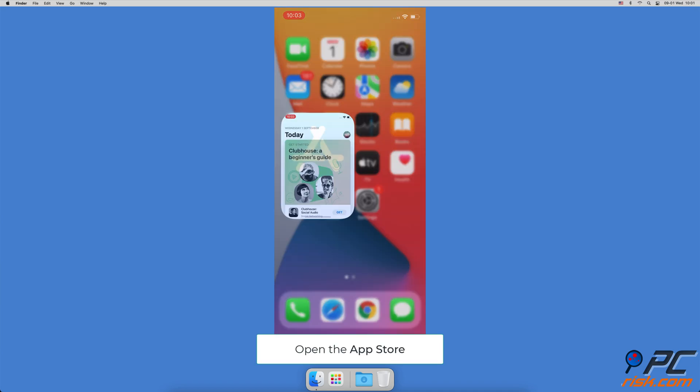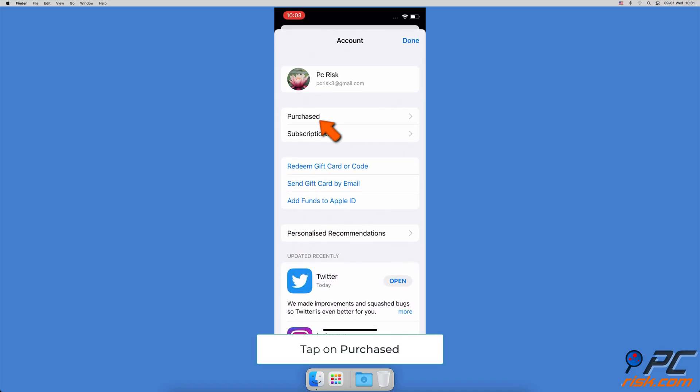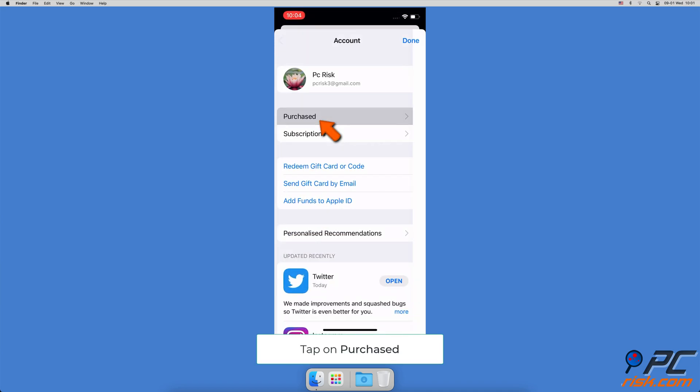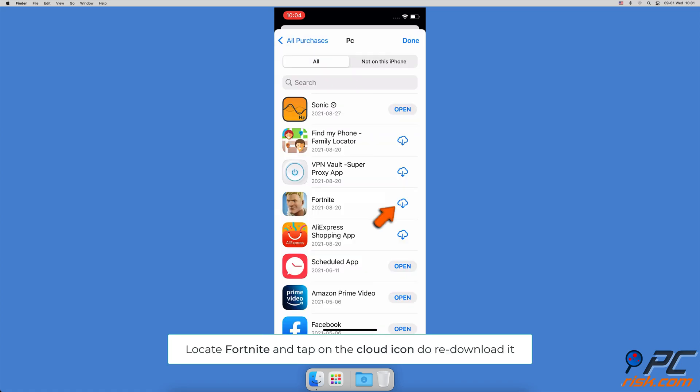Open the App Store, tap on your profile picture, go to purchased, then tap on my purchases. If you've purchased many apps, search for Fortnite in the search field. When Fortnite appears in the results, tap on the download icon to re-download it on your device.